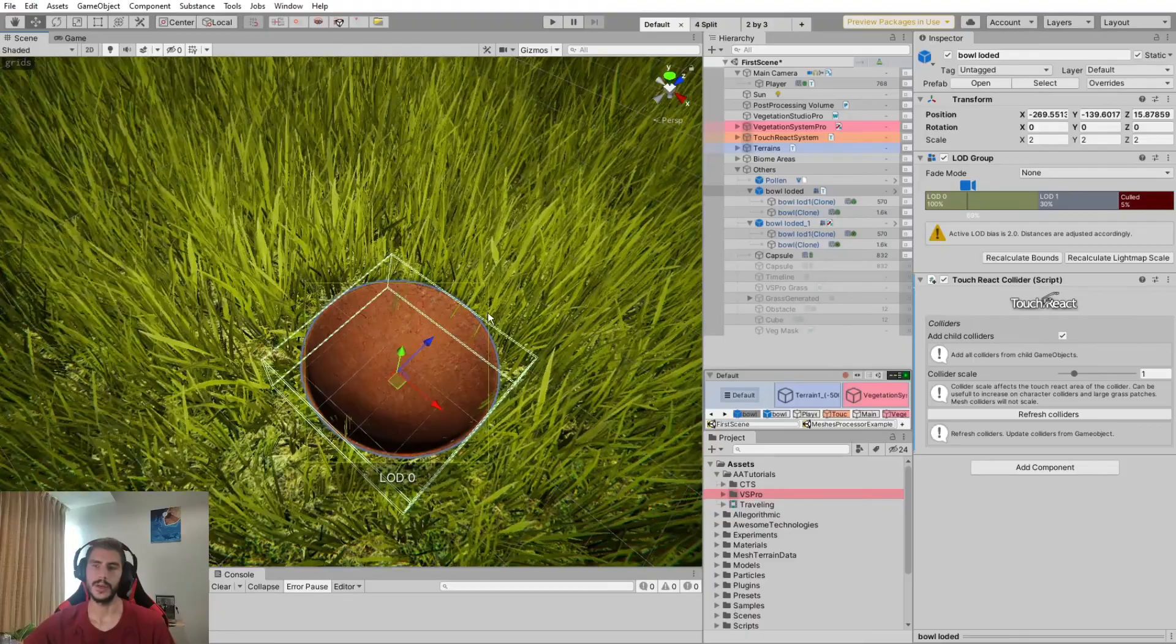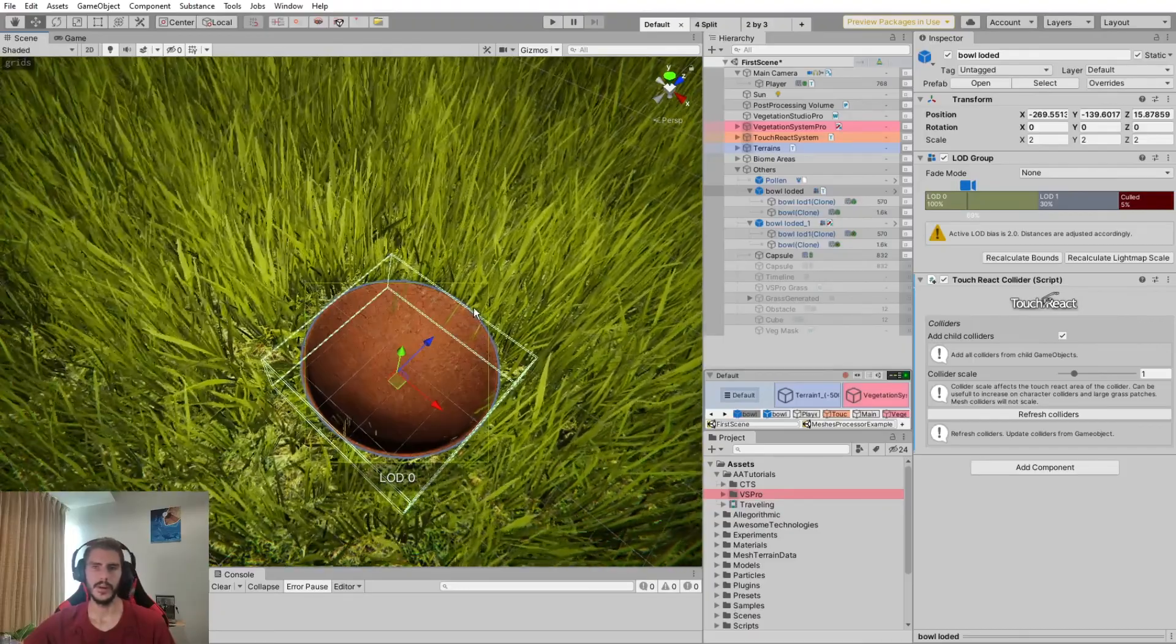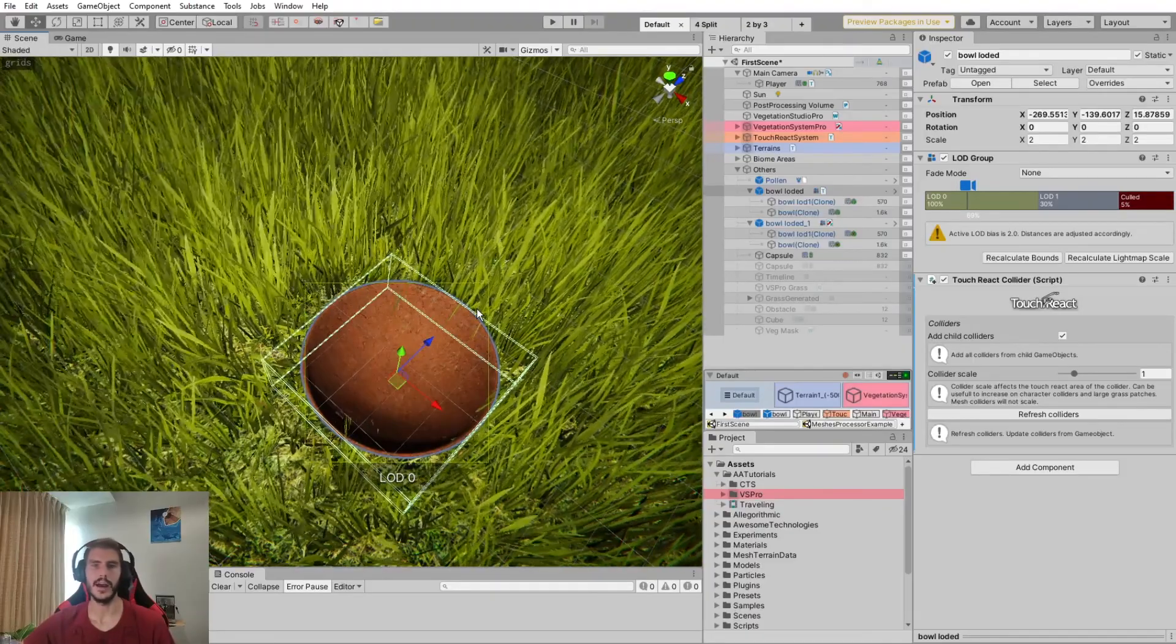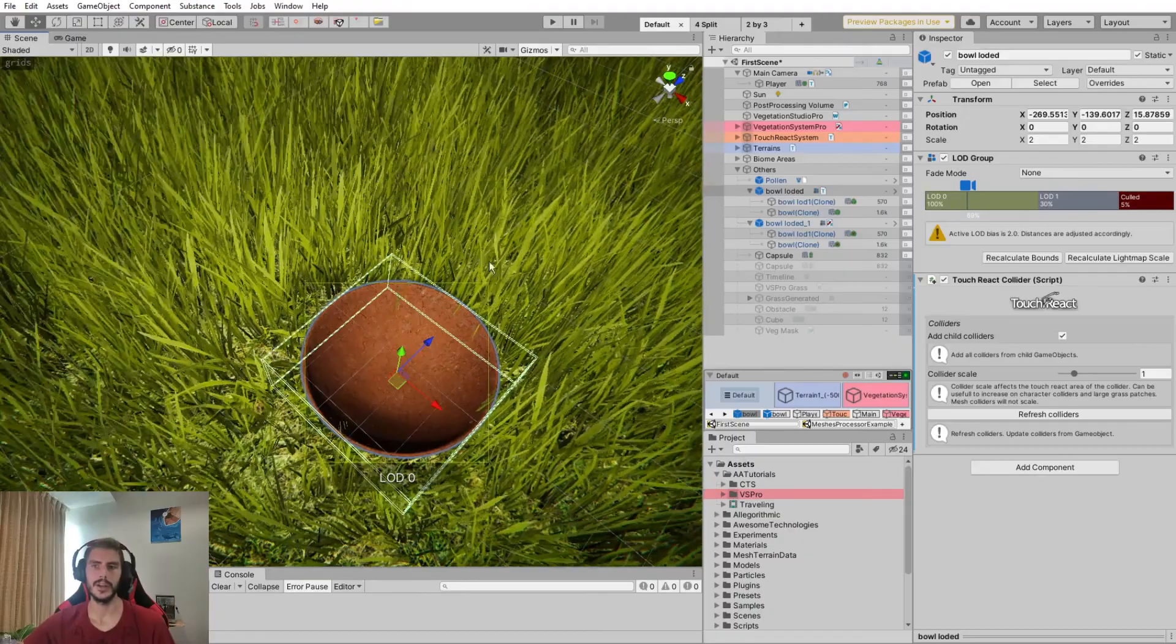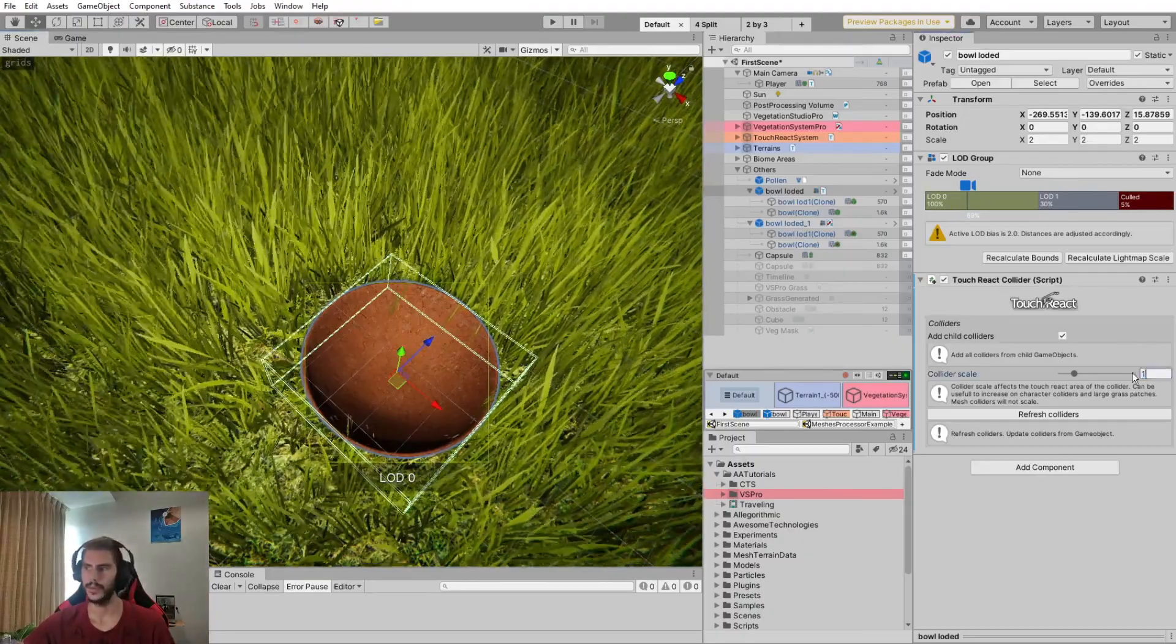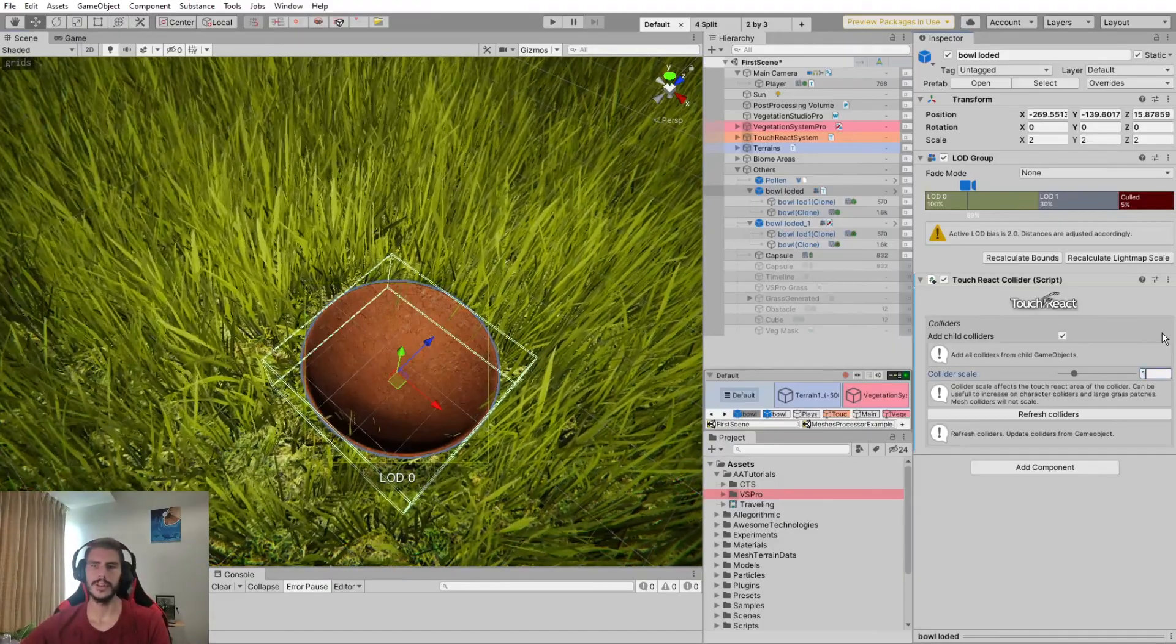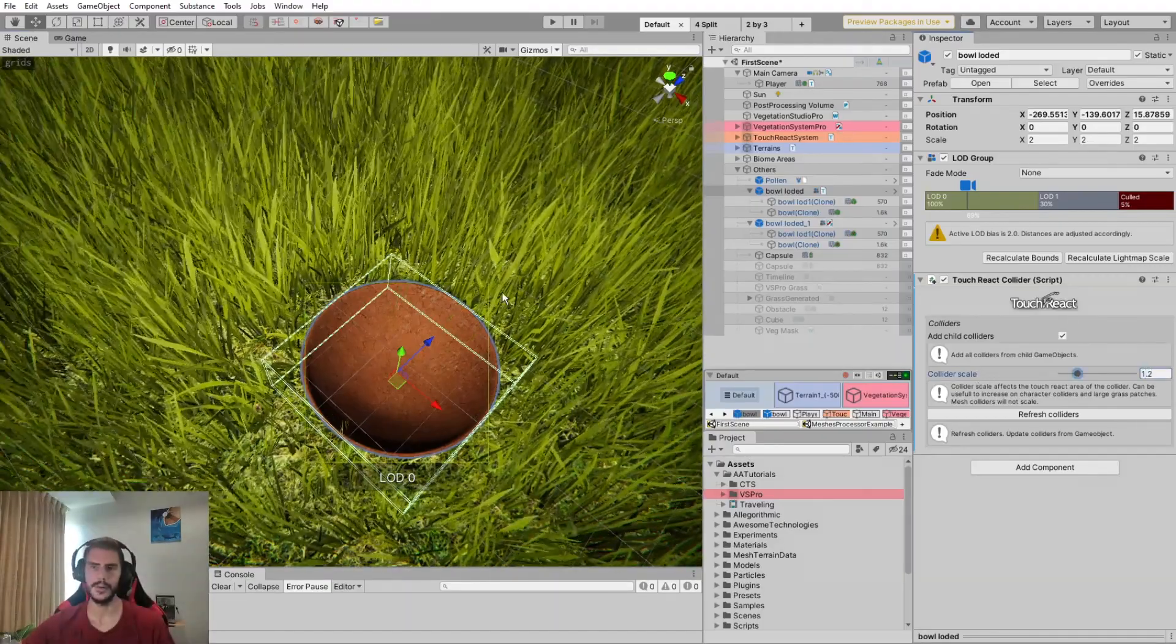Which is because the center of the position of the grass is outside, but the mesh is basically rendered inside the object. So this is why you should put a little bit more upscale of the collider.